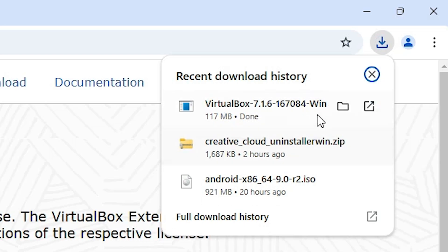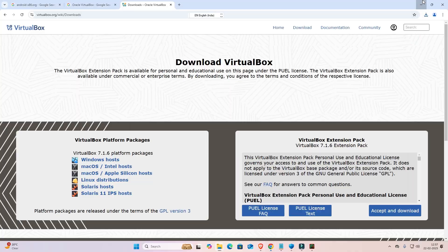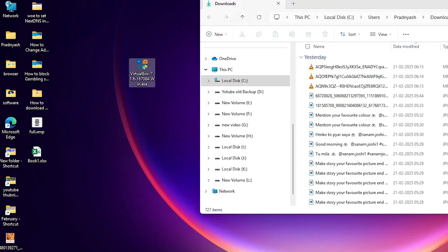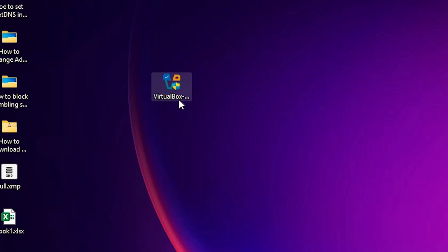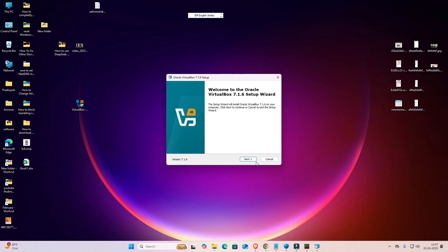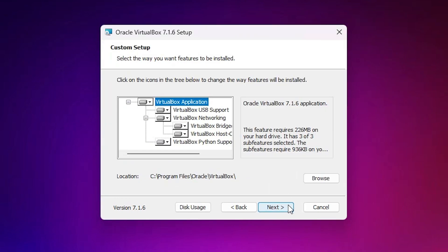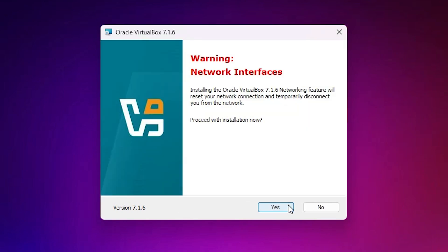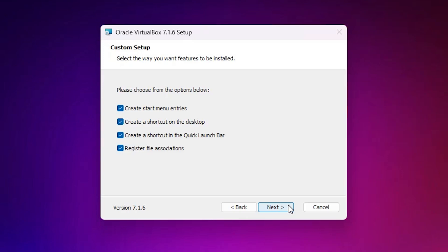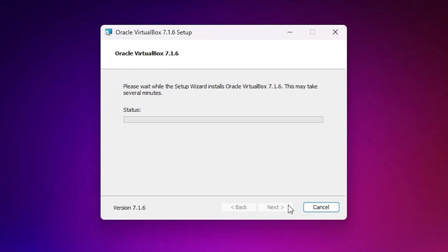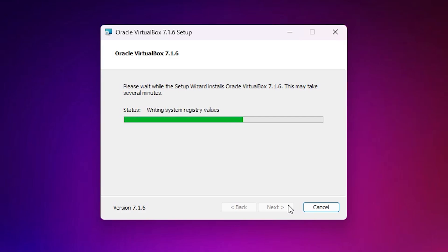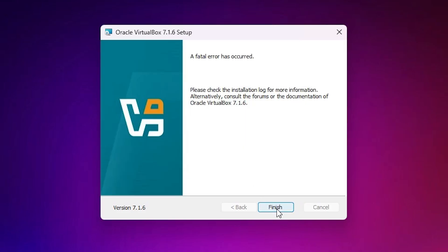Our download is completed. Click on 'Show in folder', drag the file to the desktop, and close it. Double-click to begin installation, click Yes, click Next, accept the terms and conditions, click Next, then Yes and Install. It takes a few seconds or minutes depending on your PC speed. When installation is complete, click Finish.